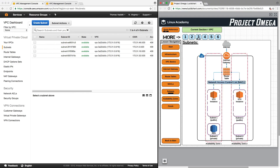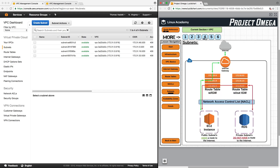Looking at our VPC diagram, here is a public subnet, another public subnet, a private subnet, and another private subnet. You may now be asking yourself: what's the difference between a public and a private subnet? The main difference is that public subnets have a route to the internet, where private subnets do not have a route to the internet.